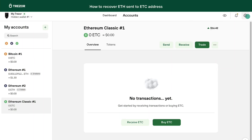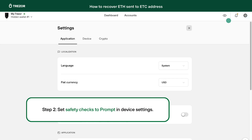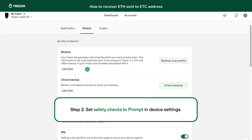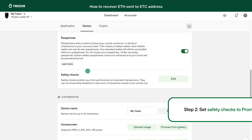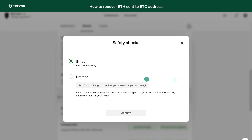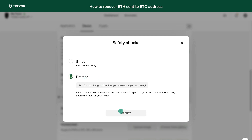Step 2. Go to Settings in Trezor Suite, click Device, and set Safety Checks to Prompt. This will allow you to send coins across different derivation paths.